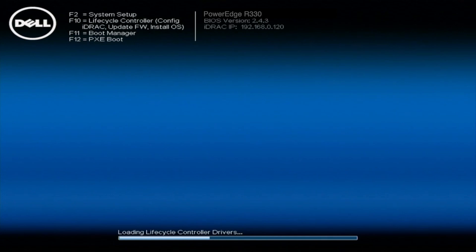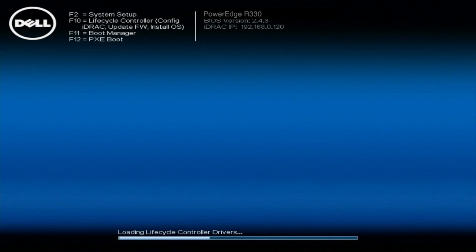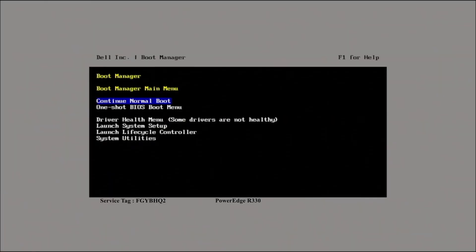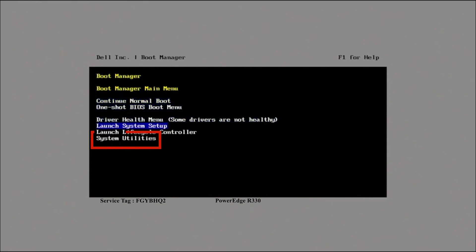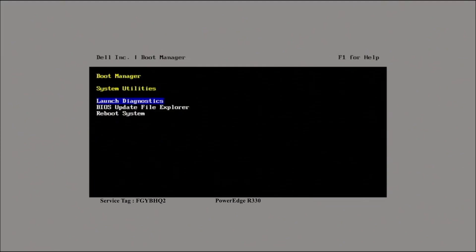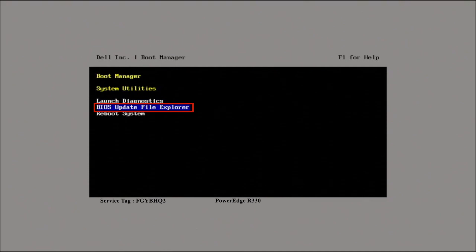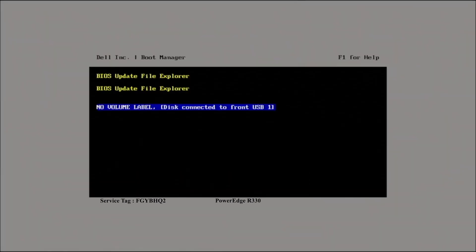Alright, now that we have moved the EFI file over to the USB drive, we're going to actually install the update now. So what you're going to want to do is boot up your R330 server and make sure that the USB drive is plugged in. When it boots up, you're going to come to your normal screen here. You're going to click F11 to get to your boot manager. Once it enters the boot manager, you're going to scroll down to System Utilities. Select System Utilities. And once you've selected System Utilities, it's going to give the option to click a BIOS update file explorer. Click on that.